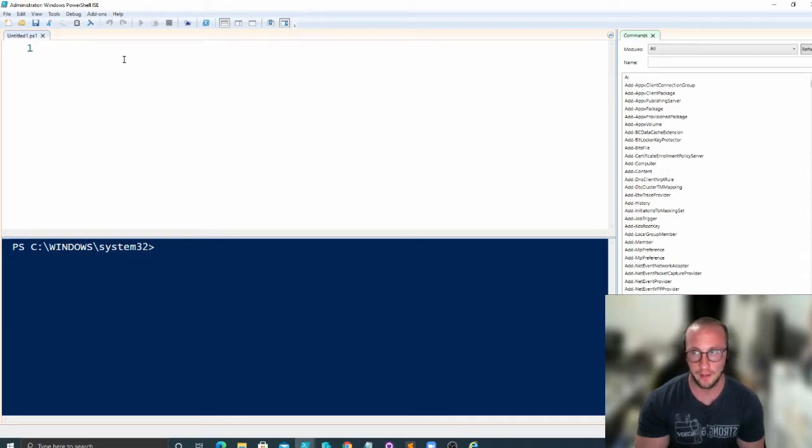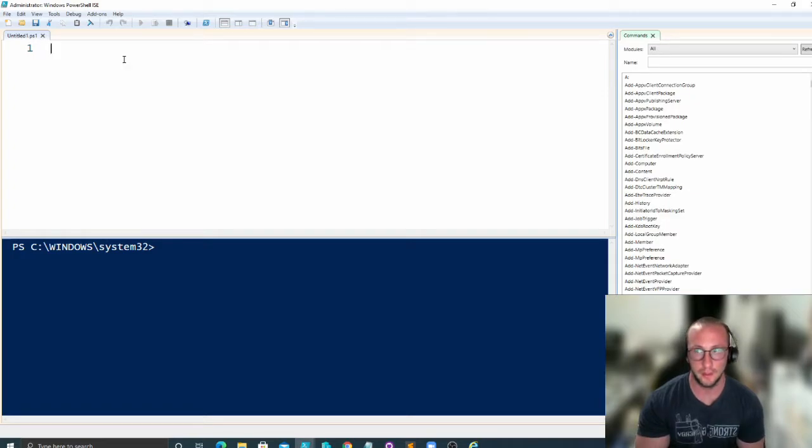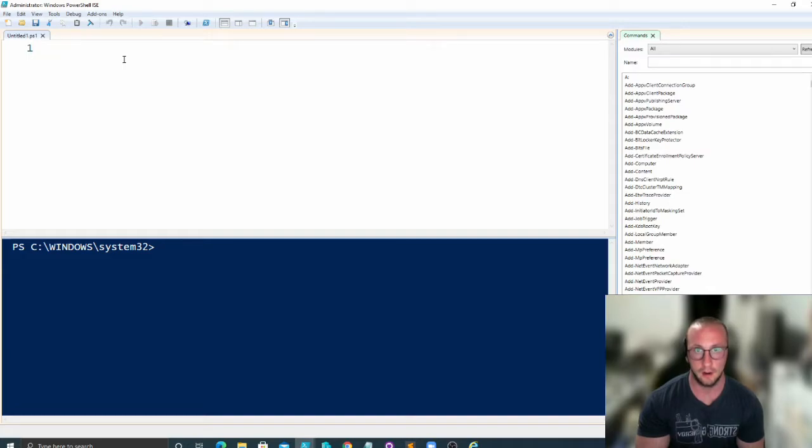After this video I'll be working on a tutorial series for automating Active Directory. We're going to be doing that with a CSV file. So we're going to be using everything that we've learned so far in the beginner and intermediate PowerShell series